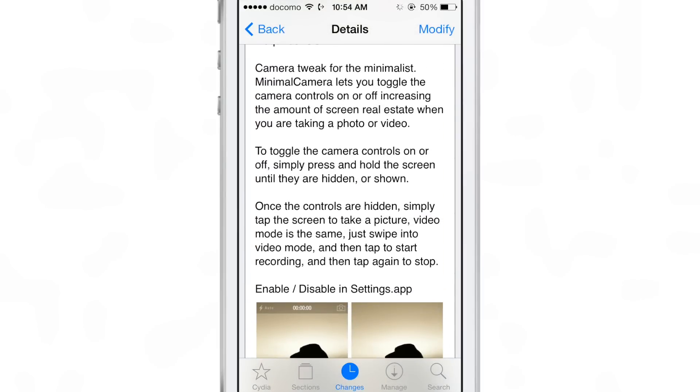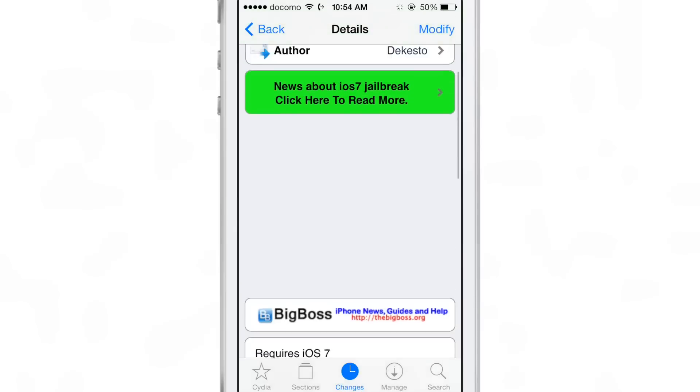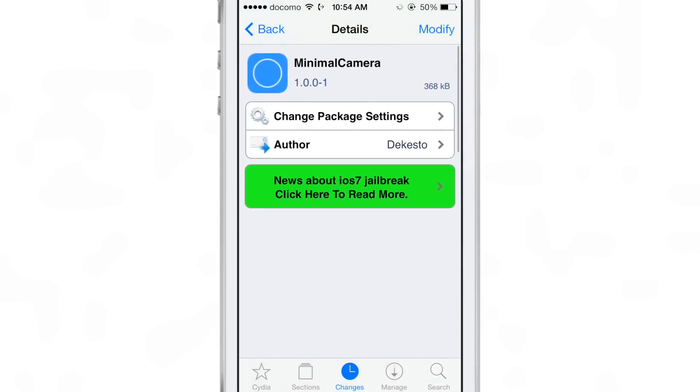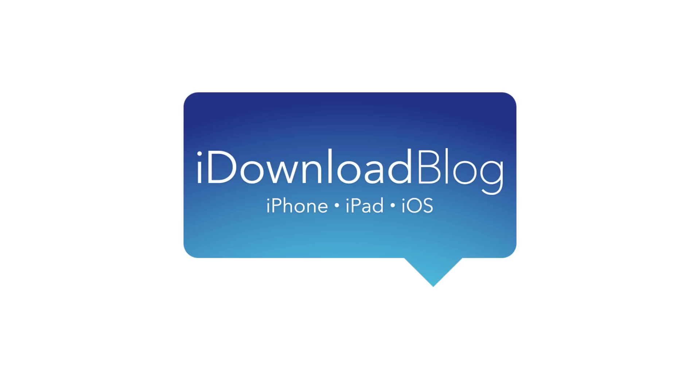So that is one downside in Minimal Camera, but if you can live with that, then Minimal Camera is a great jailbreak tweak because it makes shooting photos that much easier with no distractions. Let me know what you guys think. It's a free download on Cydia's Big Boss repo. This is Jeff with iDownloadBlog.